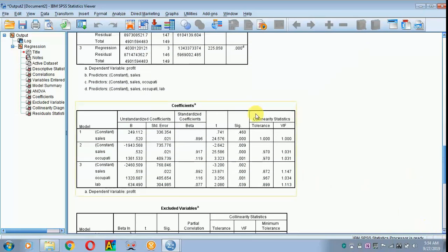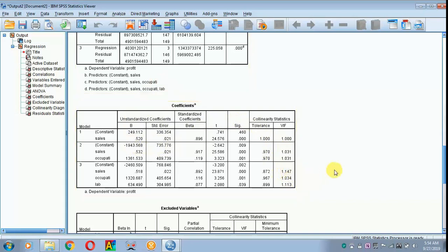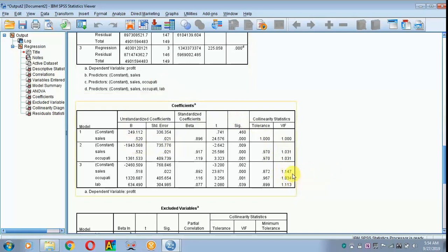Next, we are moving on to the coefficients. Before explaining the unstandardized coefficient, I will be checking the multicollinearity. In the case of multicollinearity, we have to check the variance inflation factor, that is VIF. The VIF should be less than 10, but some studies recommend 3. However, we can keep the threshold as below 10.